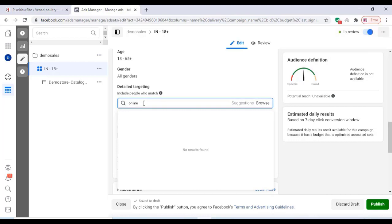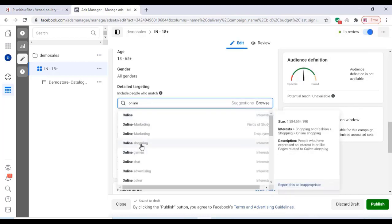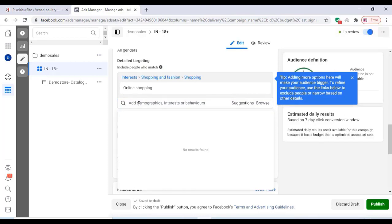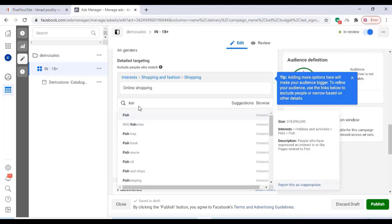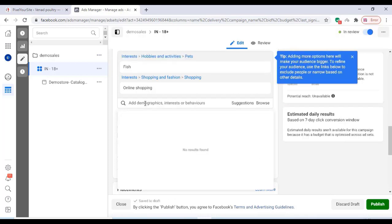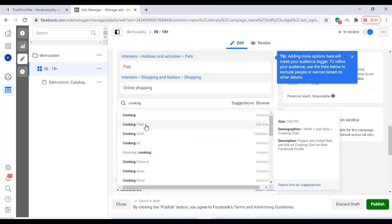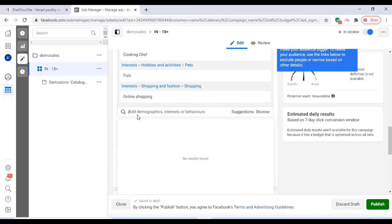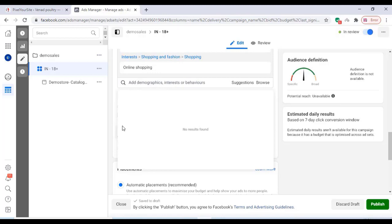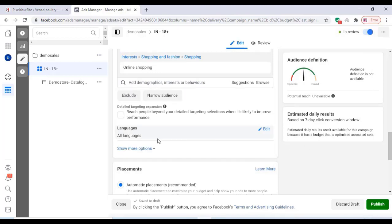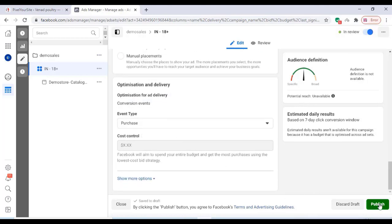For example, if I am selling an online meat shop or fish marketing, or an online shopping store, you can choose 'online shopping' so the people who are interested will be shown that ad. Since this is a fish marketing website — an online fish selling website — we can click on Fish. You can also target people interested in Cooking or related to cooking. Change other settings here according to your choice and click on Publish.